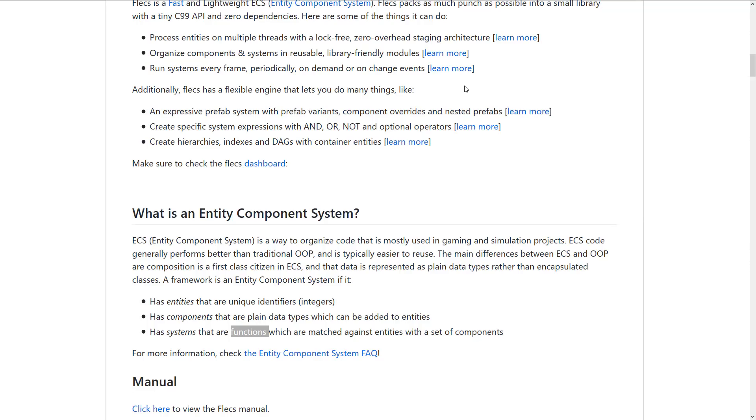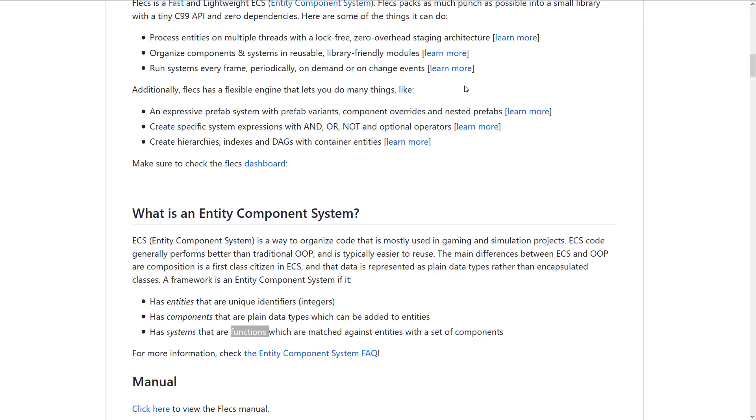Also create specific expression systems expressions with and or not and optional operators. Now this is actually really important. So as I mentioned earlier, systems run on all of the compatible components. So when a system runs, it runs on all the components that match its requirements.